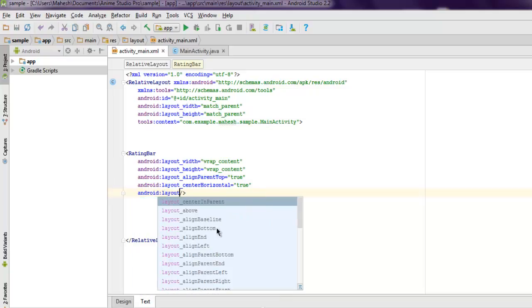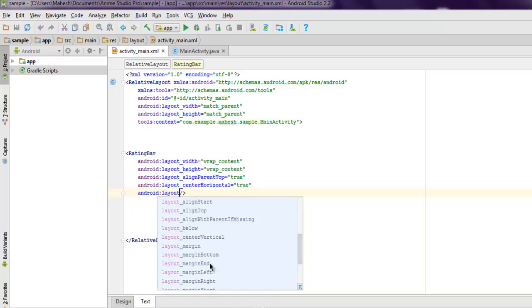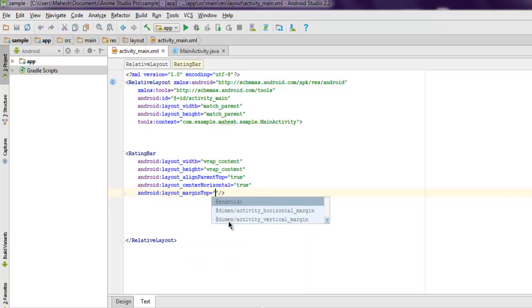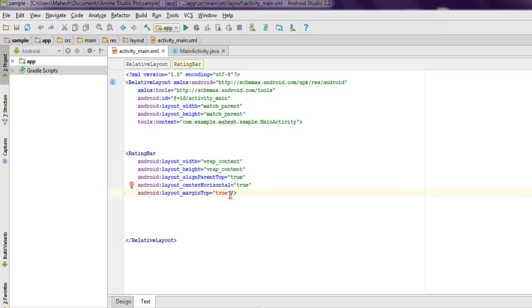MarginTop, and set it to true, or you can specify where you... and here you mention let's say 44dp.